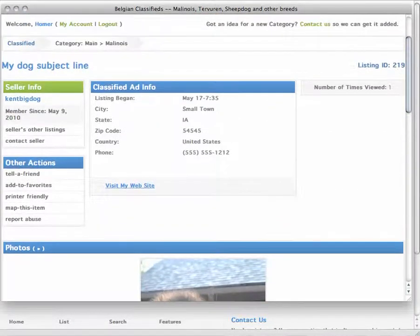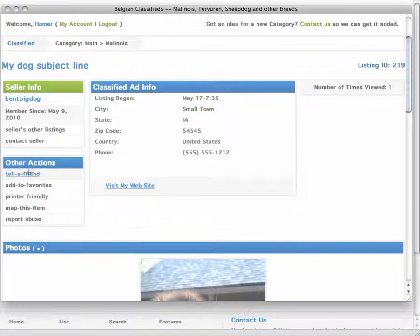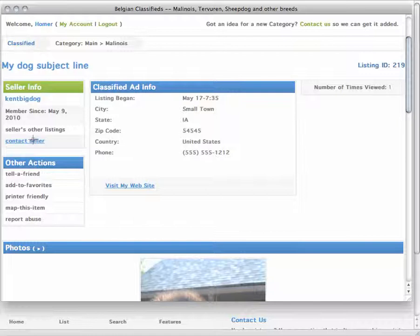And then once your ad is created, your visitors will be able to tell other people, add it to their favorites, and contact you directly through the system to ask you more information about your classified ad.